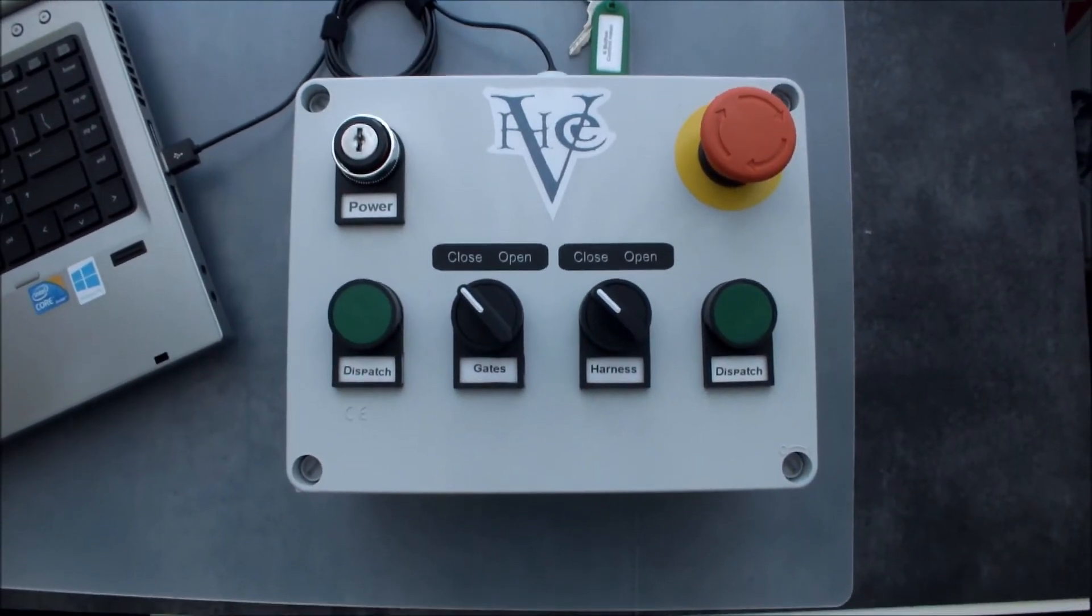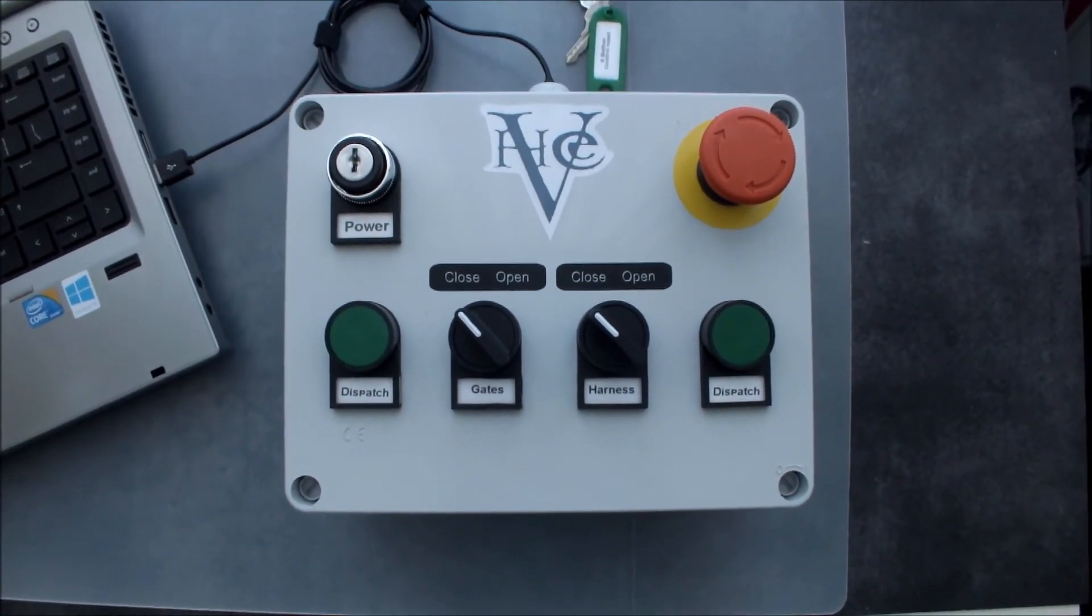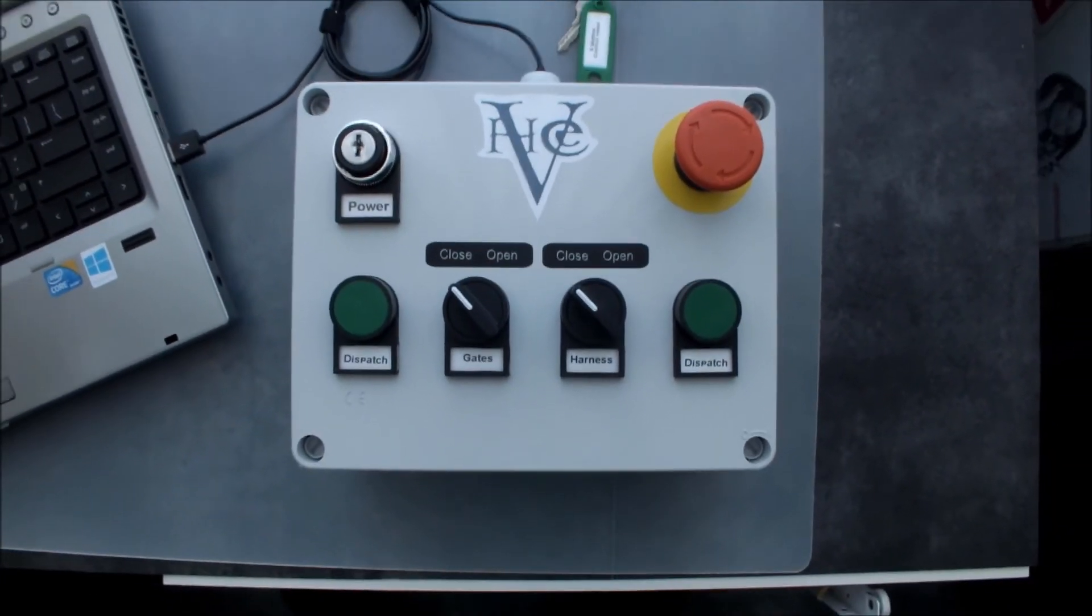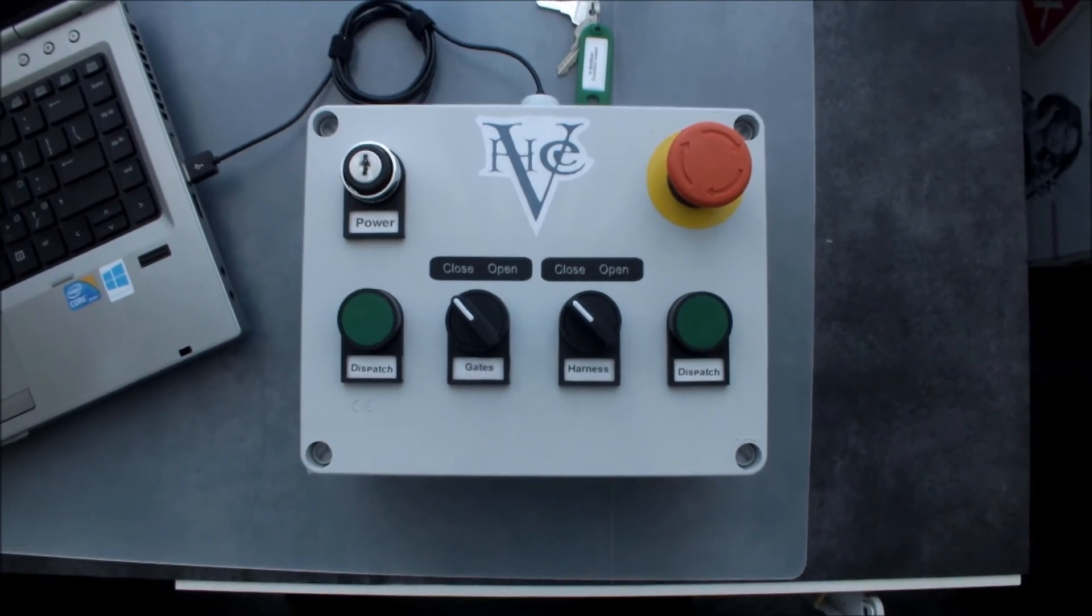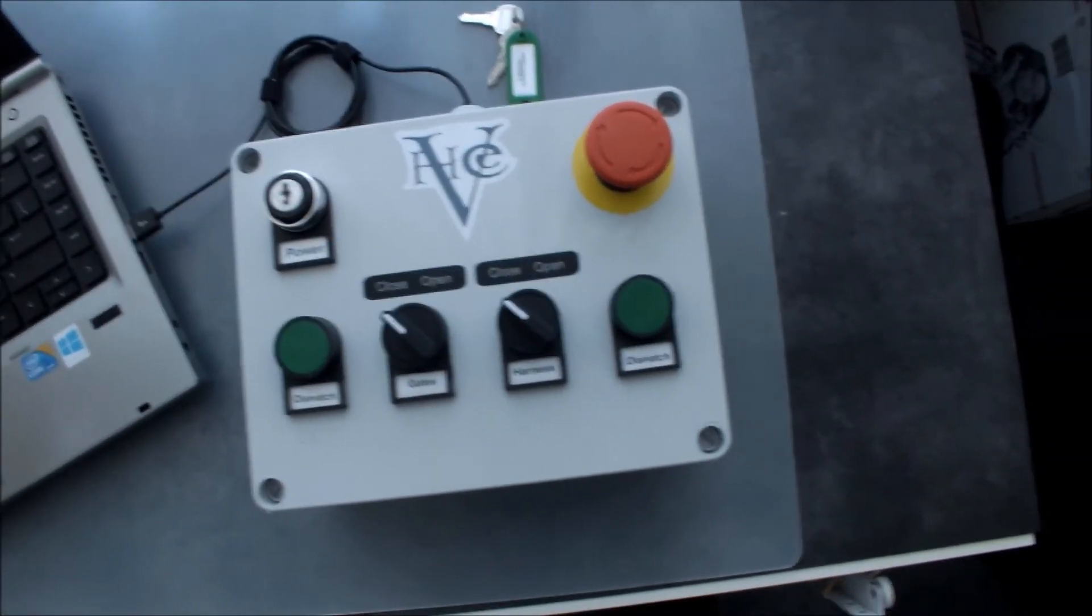So that was my latest No Limits control panel. If you have questions, you can leave them in the comments below. Bye!